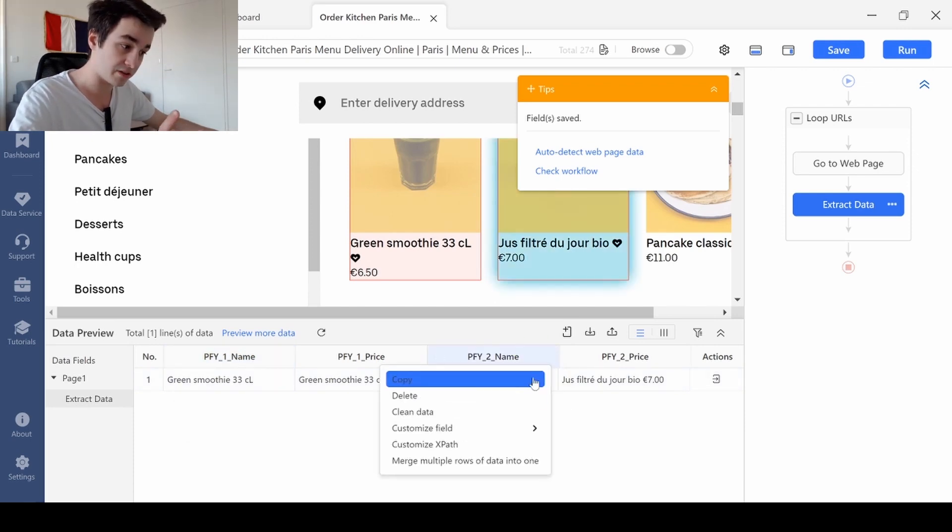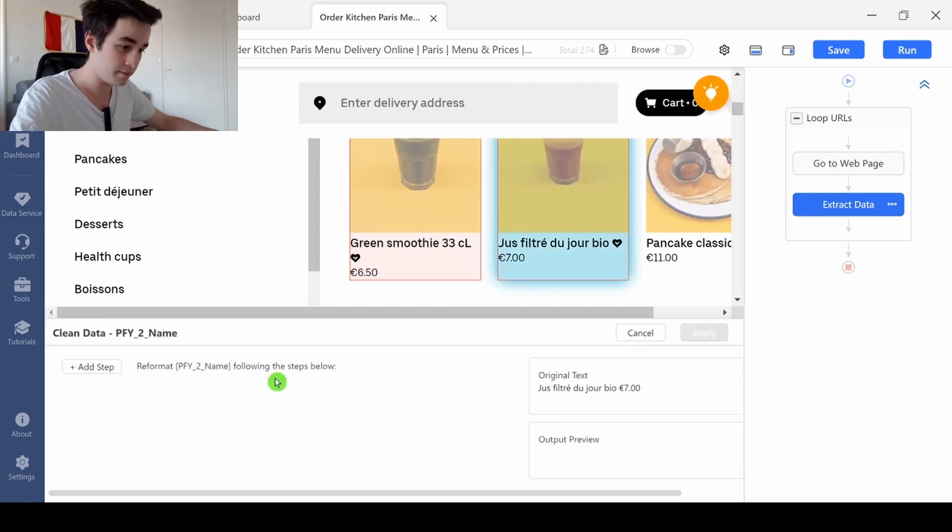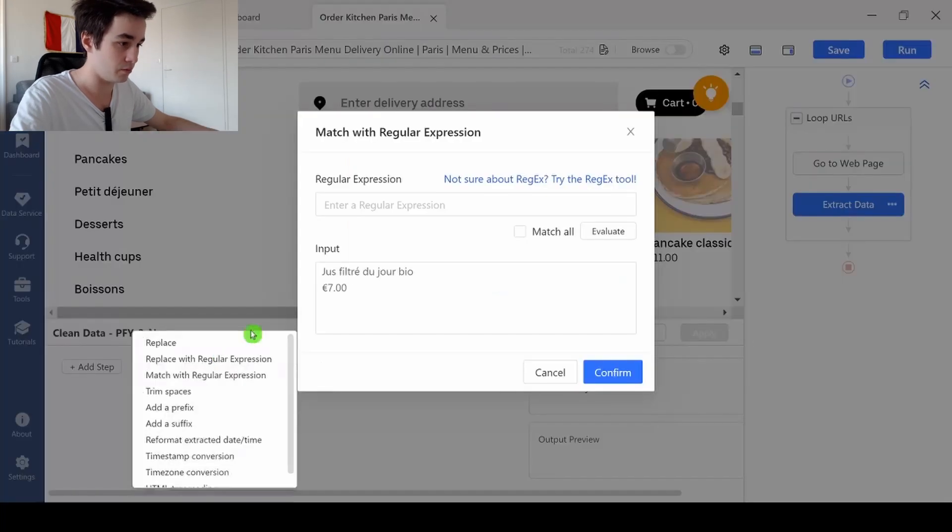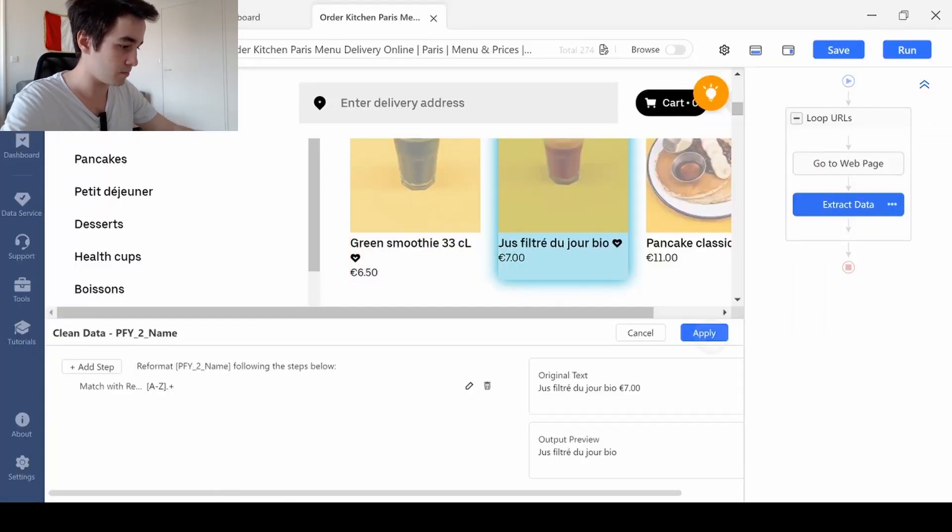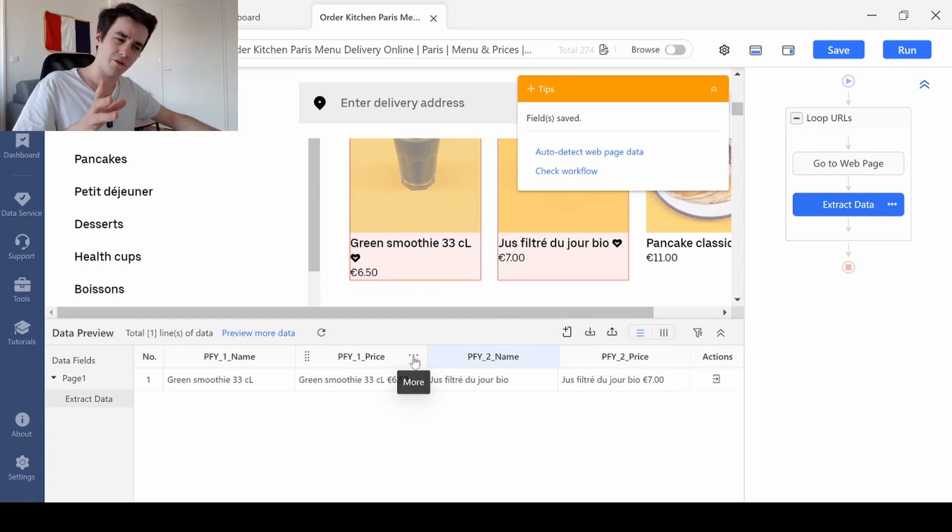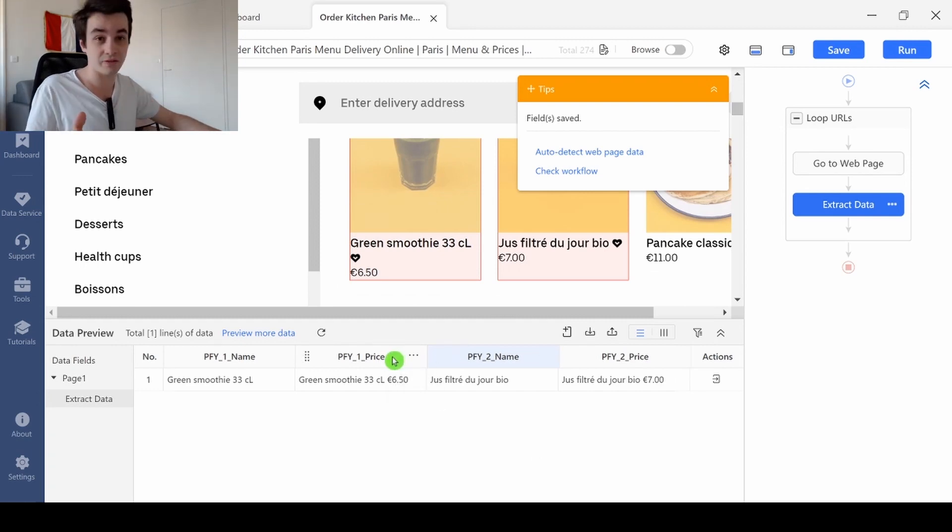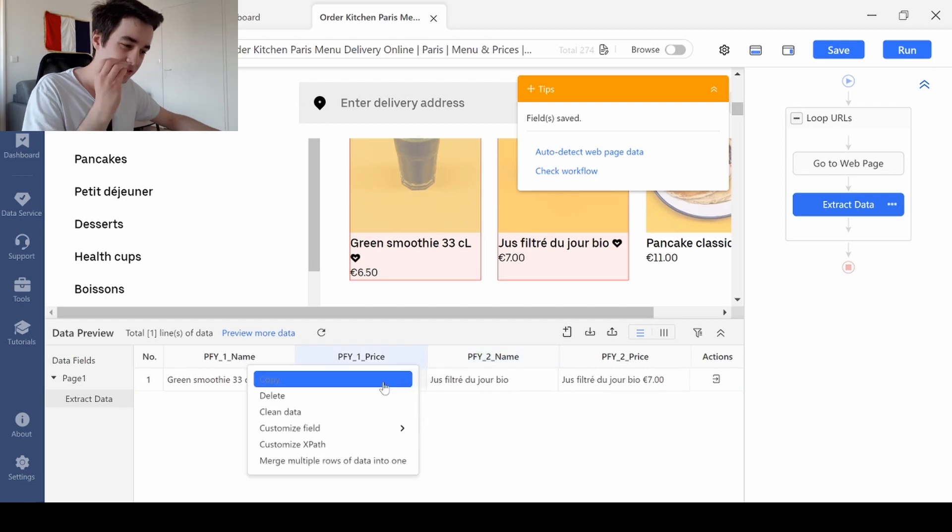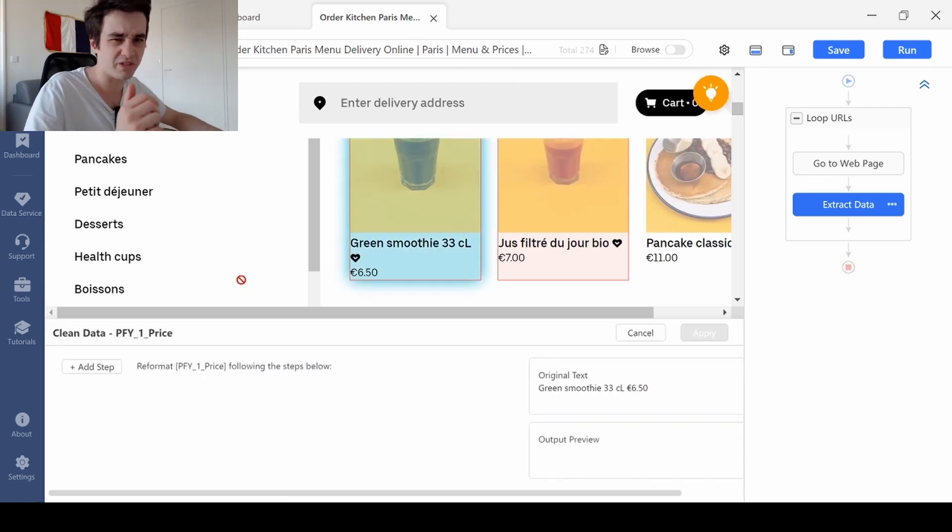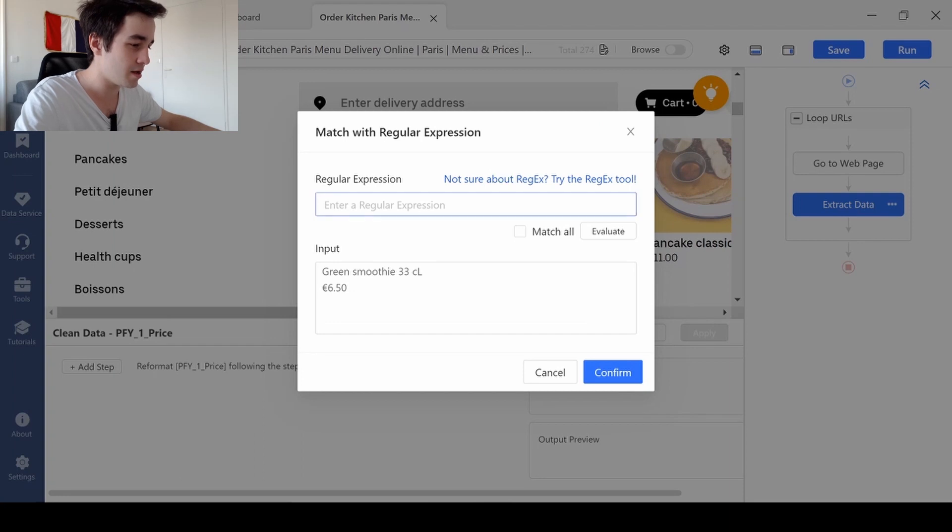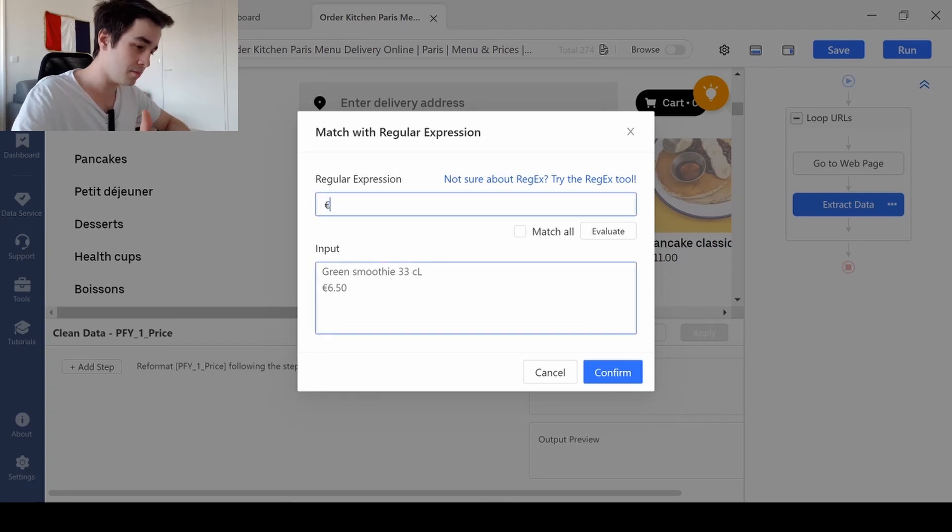This is the same regex for the third column, so let's redo it one more time. And the regex for the price is the same for the third and the last column, but it's slightly different. But the process is exactly the same, actually.